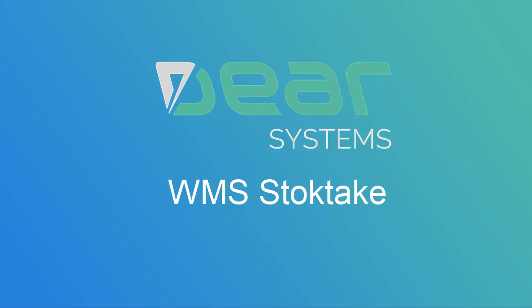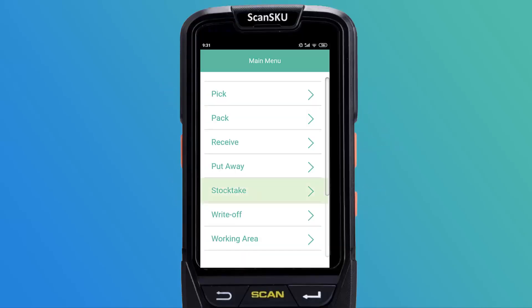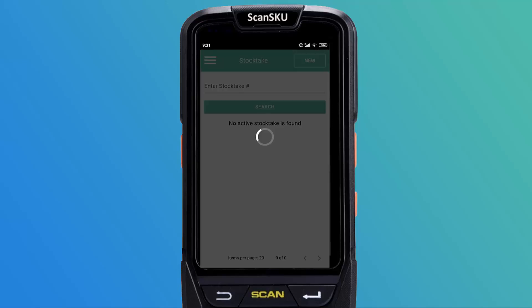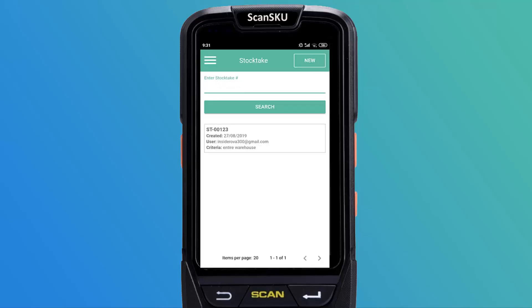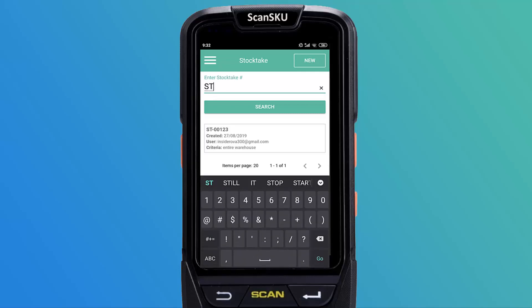First, log in to the Deere WMS app and select the StockTake option from the main menu. Active StockTakes will then be listed, where you can search by StockTake number and then select the relevant StockTake.